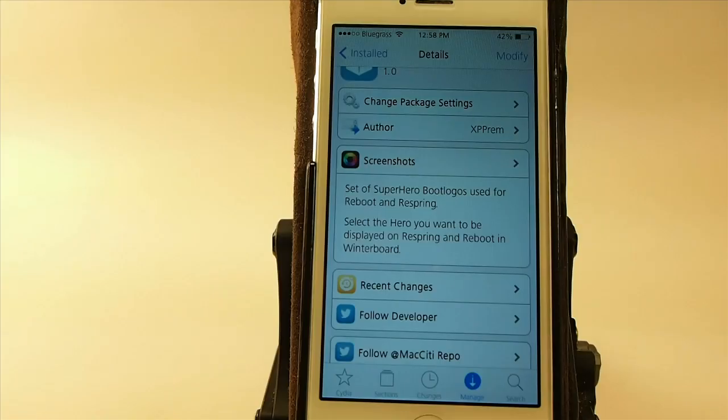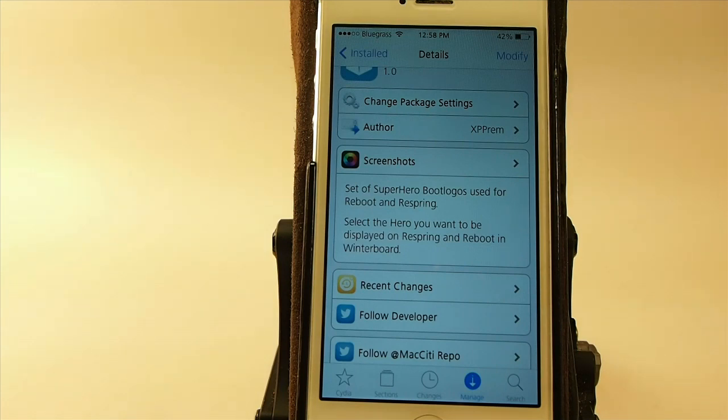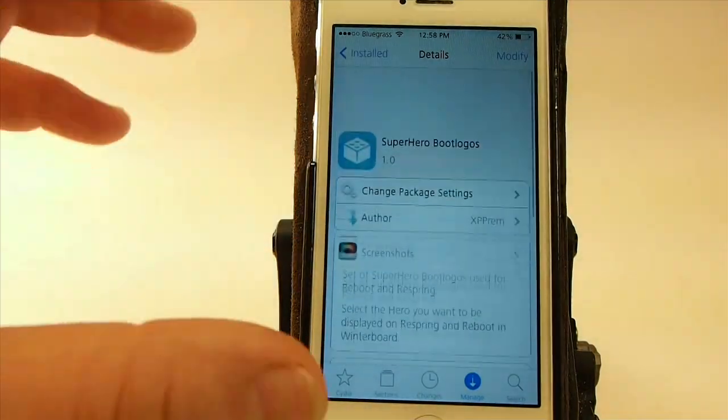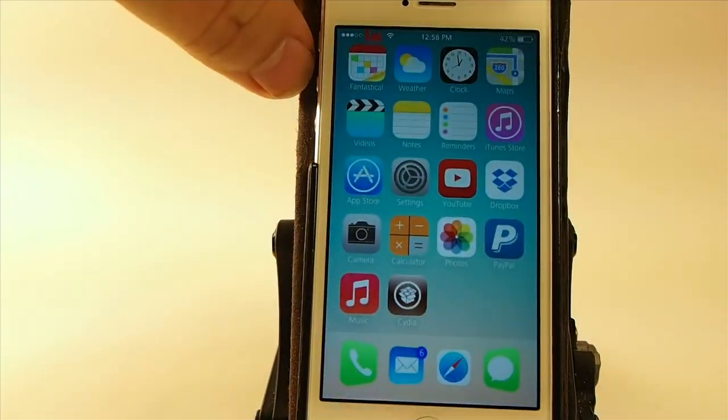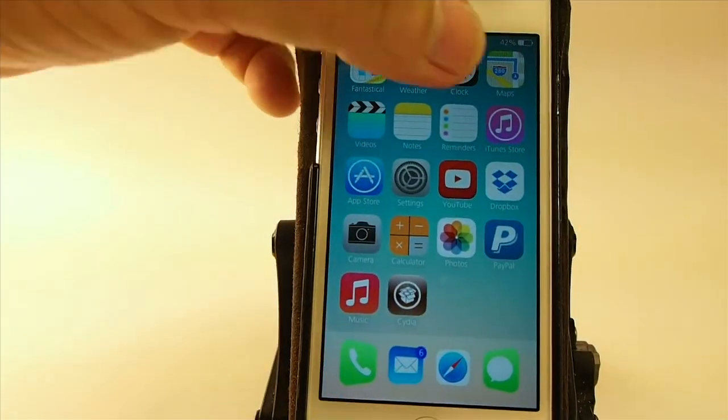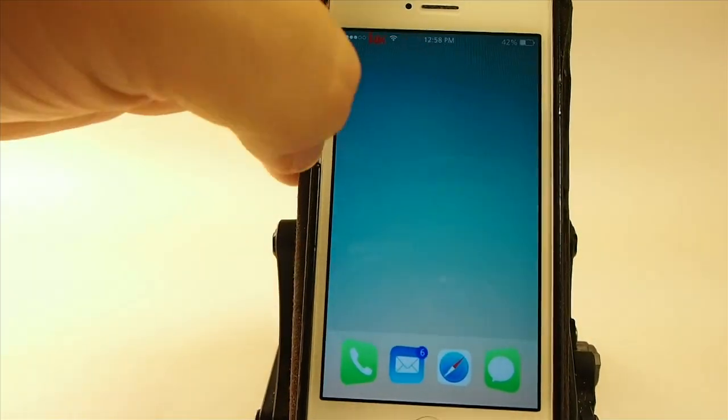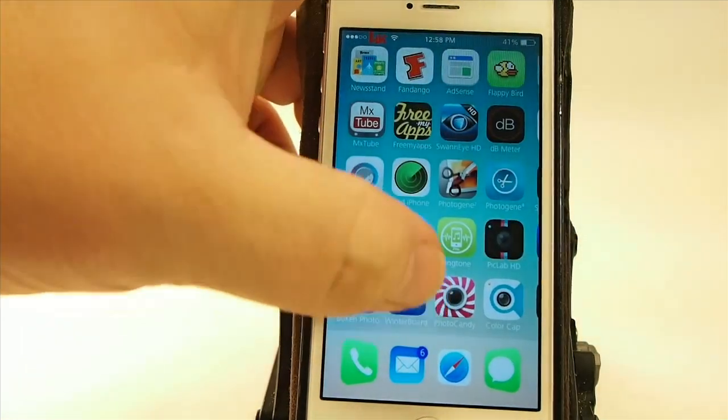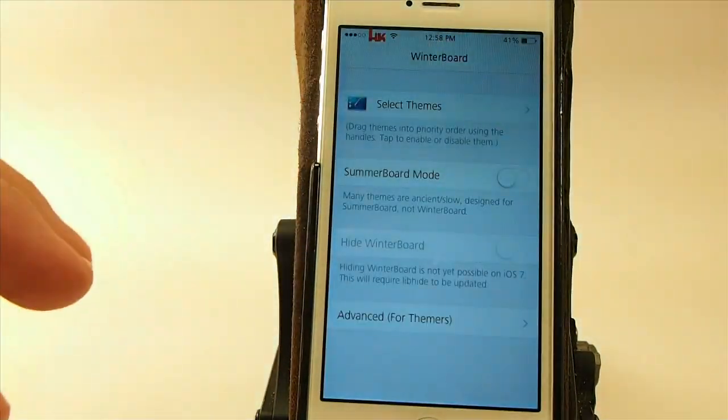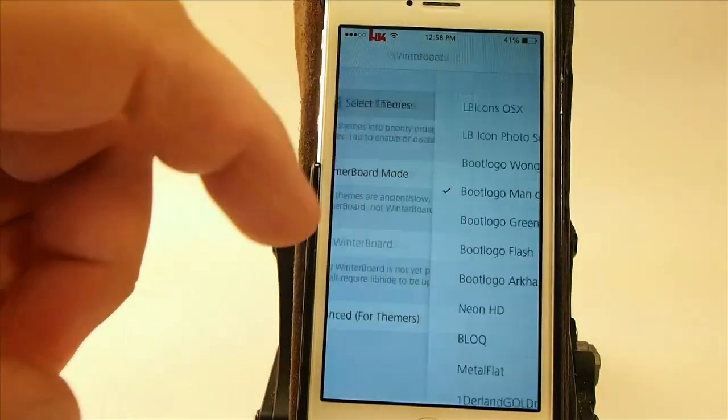Now this does require WinterBoard, so all you have to do to change your animation is go into WinterBoard and you can find that right here. Pull it up and you see right here I've got Man of Steel selected.